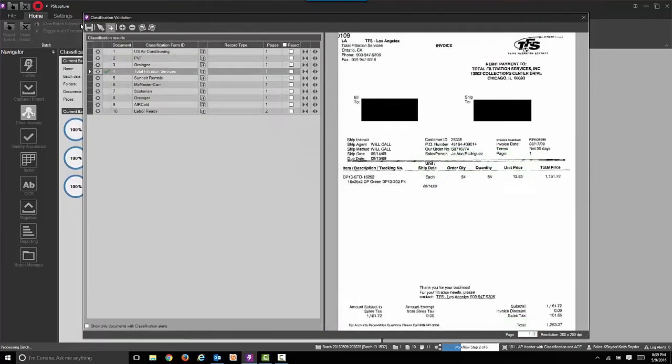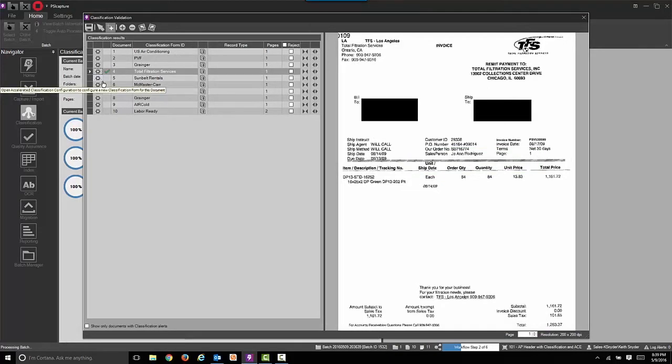It's very easy to massage the size of that zone to match your invoices. This is why it's important to have a business user do this, because they understand invoices. Now that we've saved the work you can see we have a green checkbox. It's been defined.